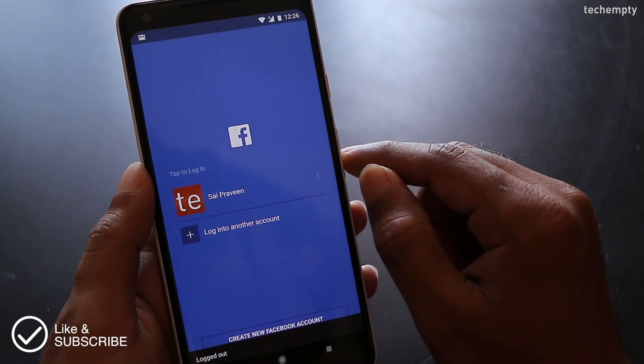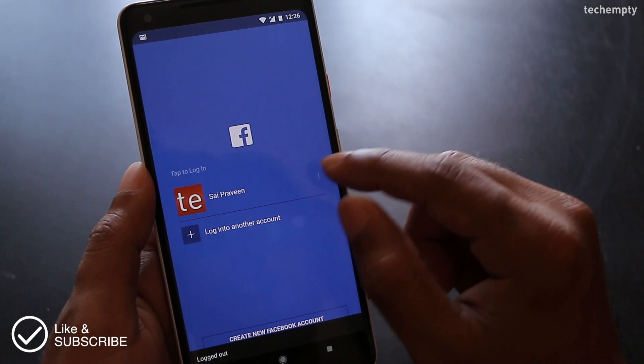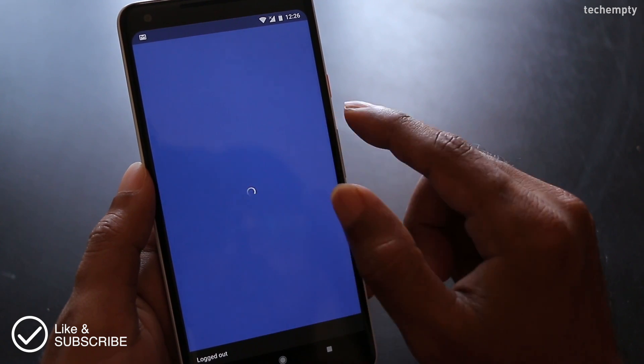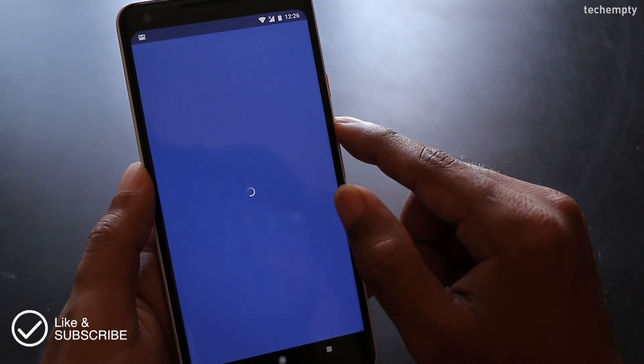And this is how you delete Facebook account using a computer and a smartphone. That's it for this quick video.